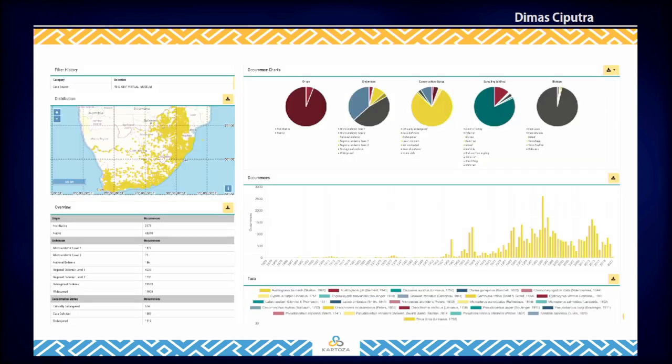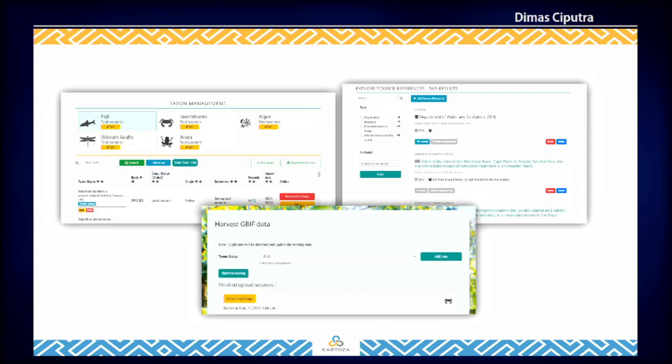Here's a quick look at the multi-site dashboard. We still have many features in FBIS that I couldn't cover in this talk, like taxon management, source reference management, and also a tool to harvest GBIF data, and so on.